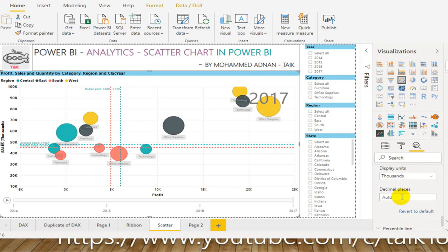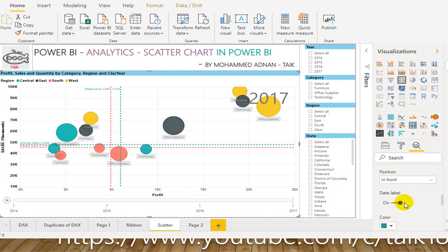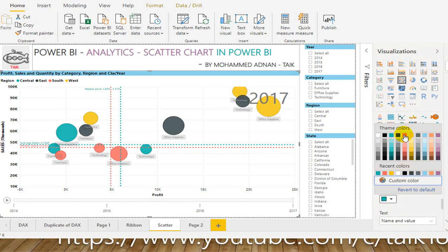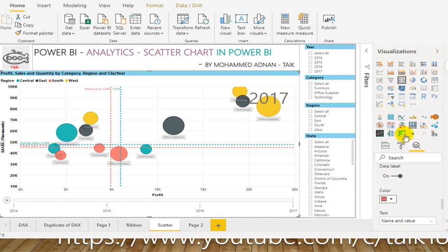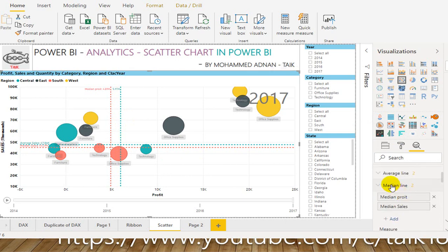For median sales, the color is orange. Turn the data label on with name and value and display units in thousands. 45.29 is the median sales, whereas the average sales is 47.86. If you want to edit something like color, just click on it. So the blue line is the average line and orange is the median line.